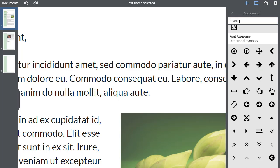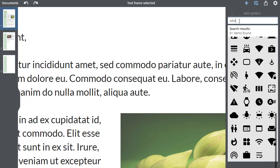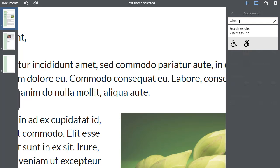Let's assume that I want to add an accessibility icon to my page. I'll search for a wheelchair symbol and insert this one. The symbol character is inserted into the text.